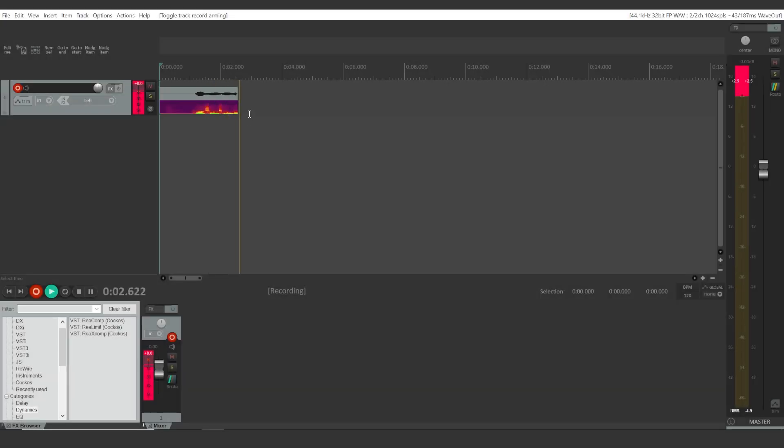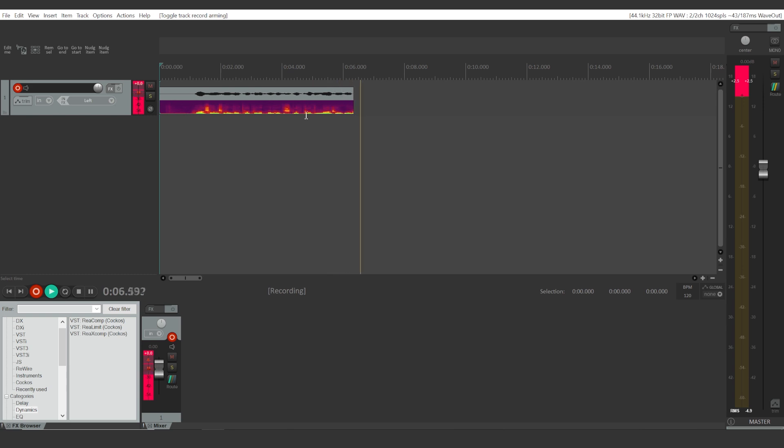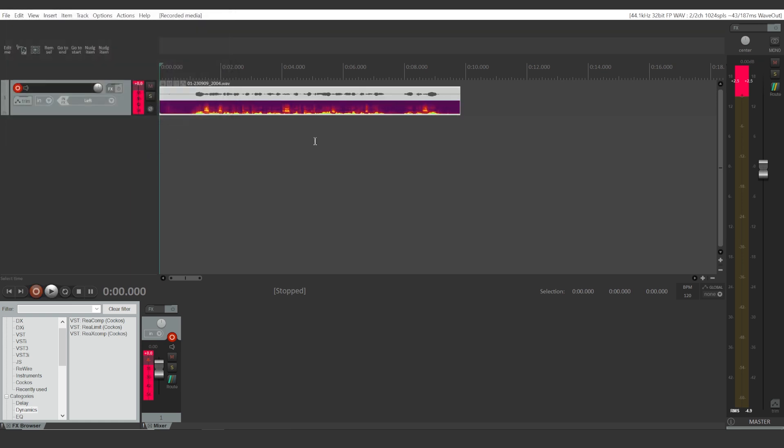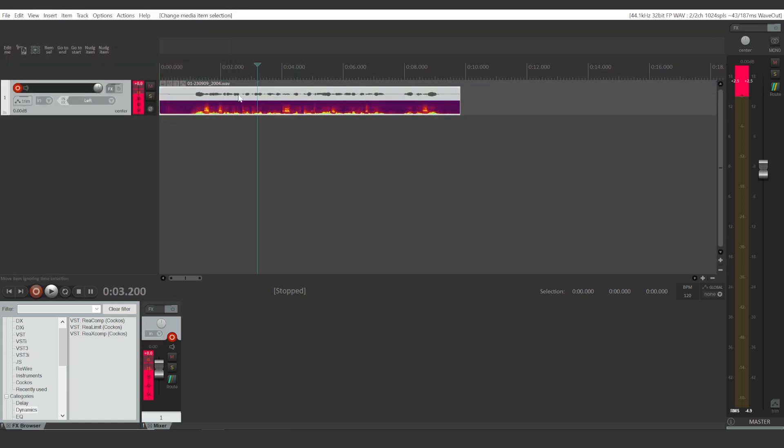Hi, so in this video we're going to take a look at how to split, cut, and merge your audio clips within Reaper. So once you have your audio recording done, first thing you can try out